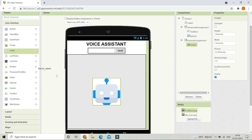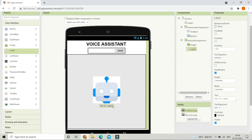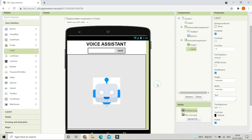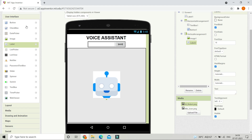Next we are going to bring in a label. In this label we are going to show whatever the voice assistant is speaking — so if the voice assistant says hello, it will also be visible in this label. Let's increase the font size to 16, make the font bold, and erase all the text from this label.